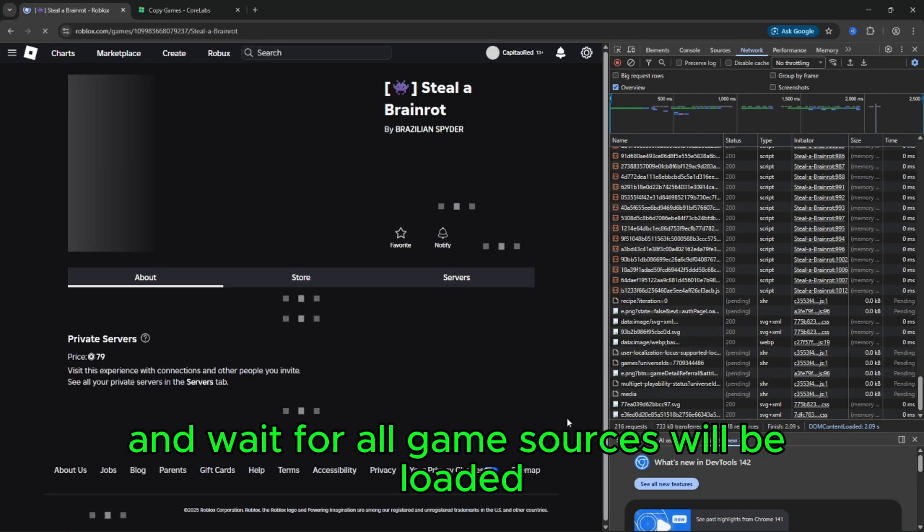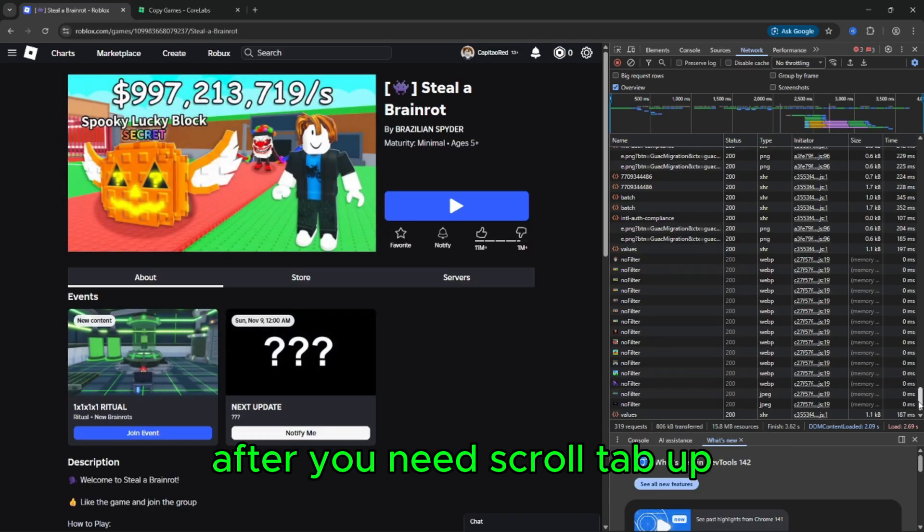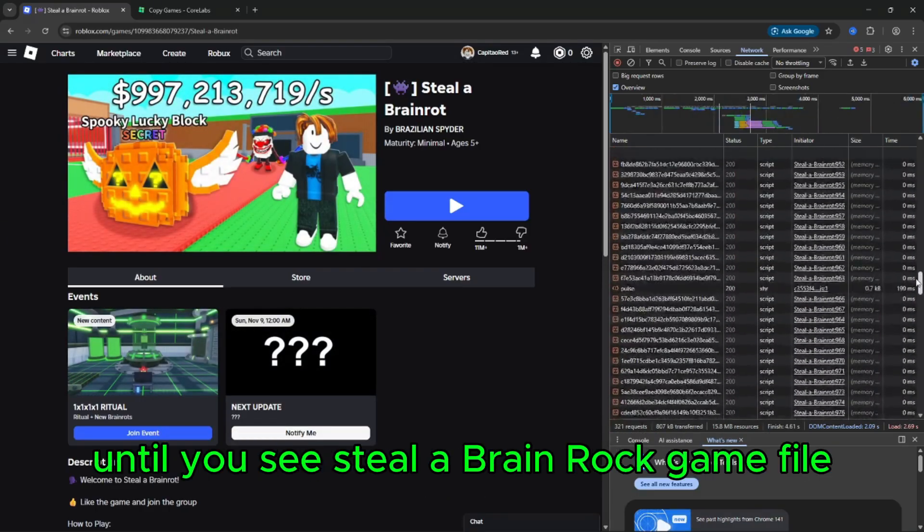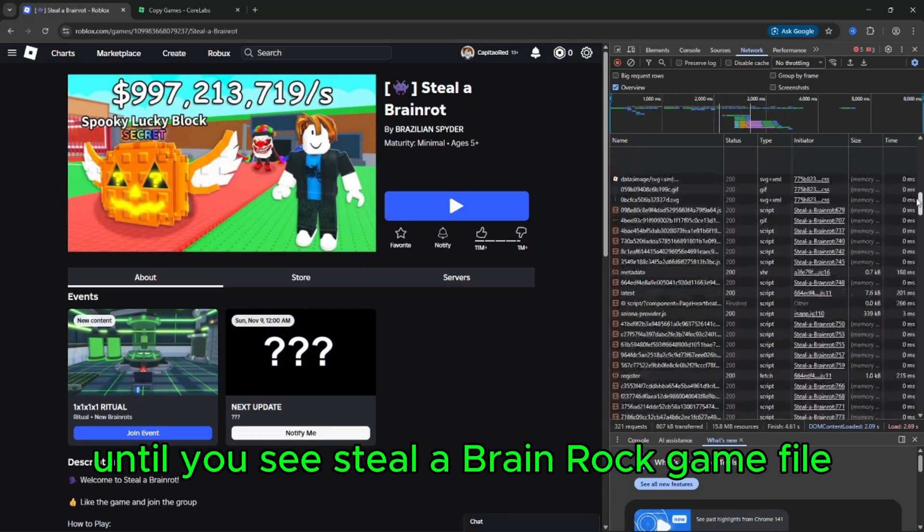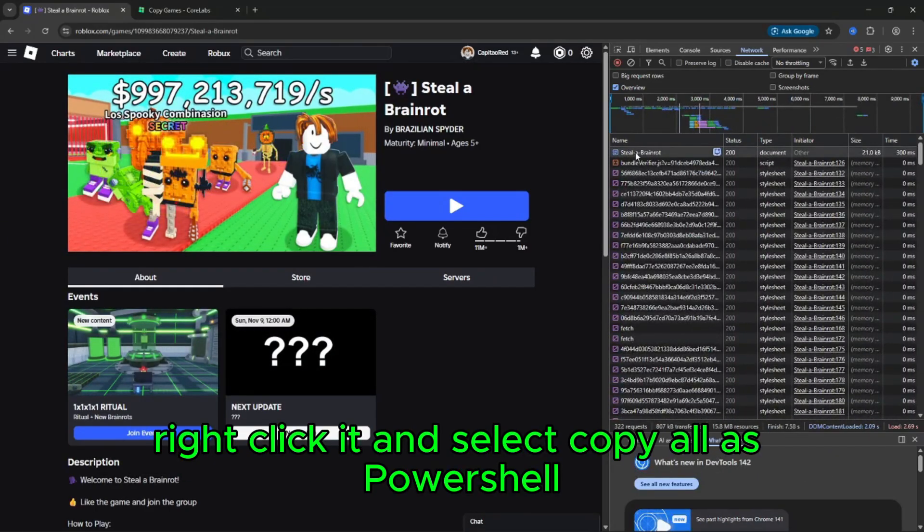Reload the page and wait for all game sources to be loaded. Scroll up until you see the Steal a Brain Rot game file, right click it, and select copy all as PowerShell.